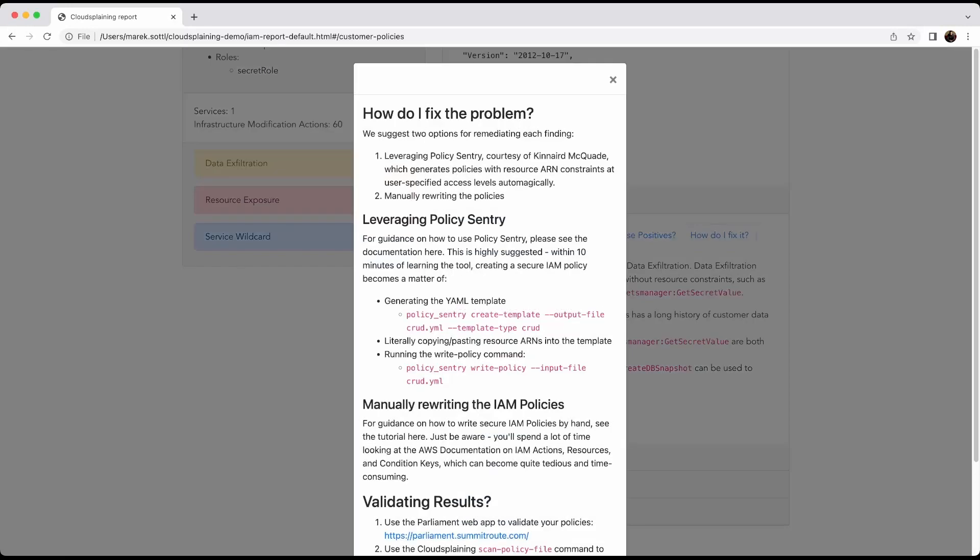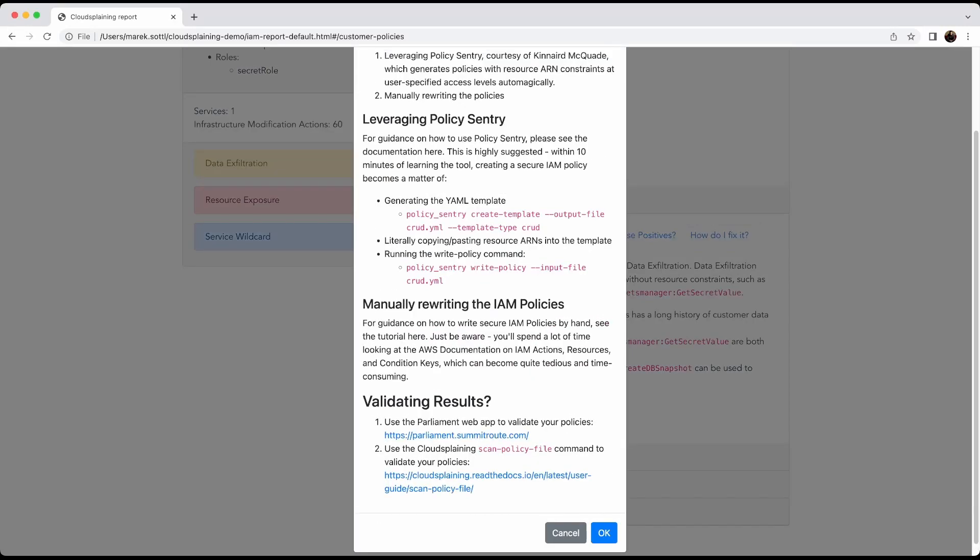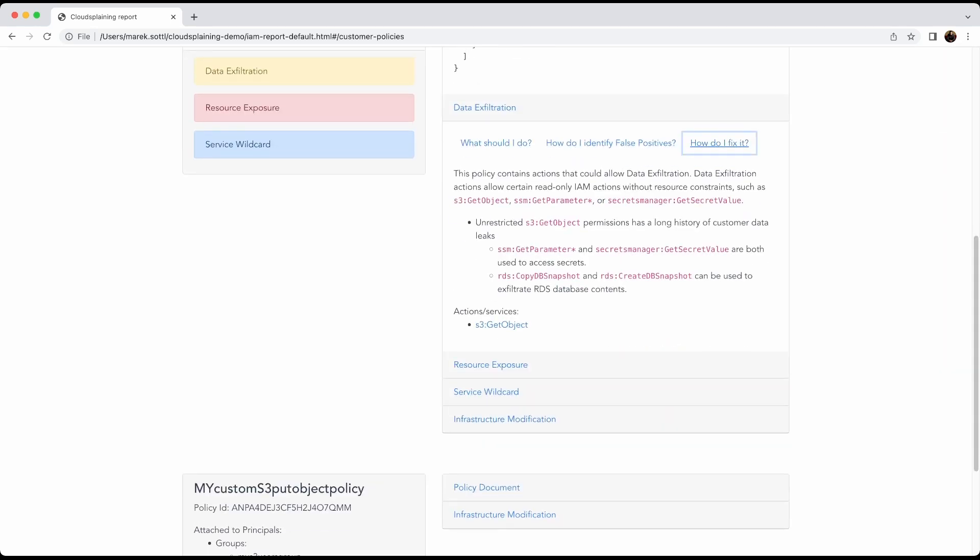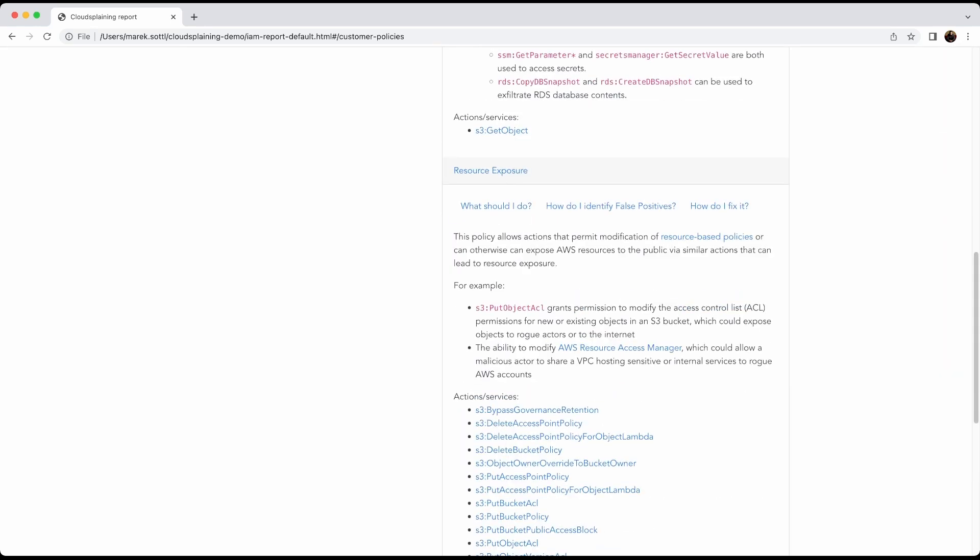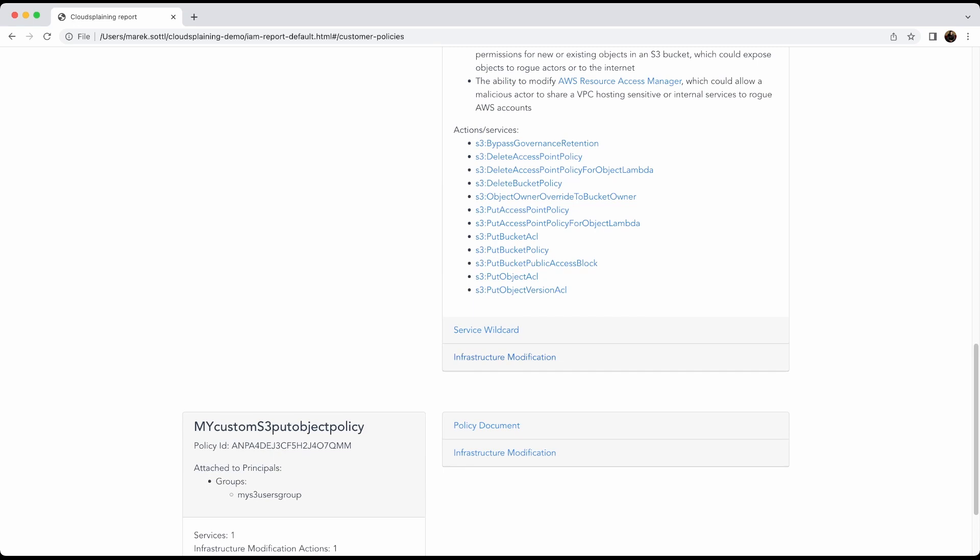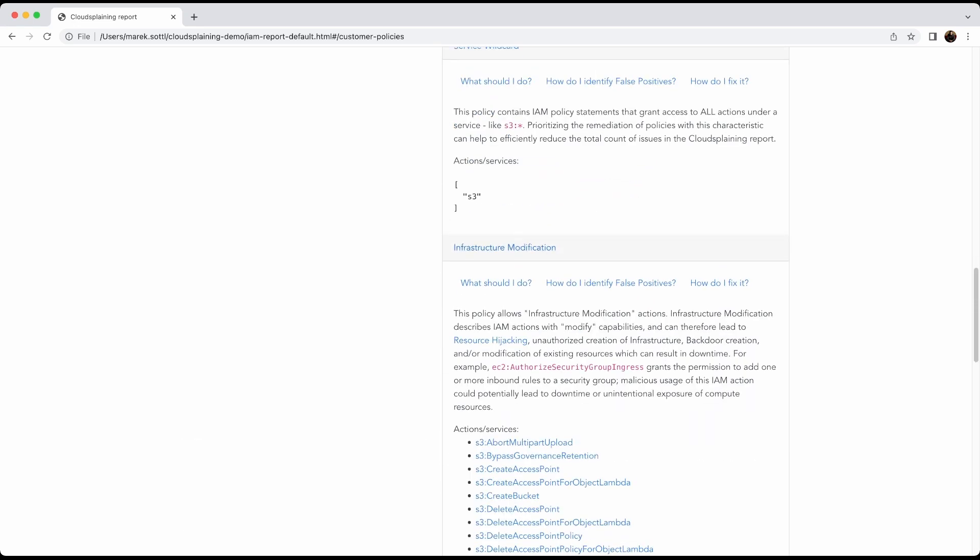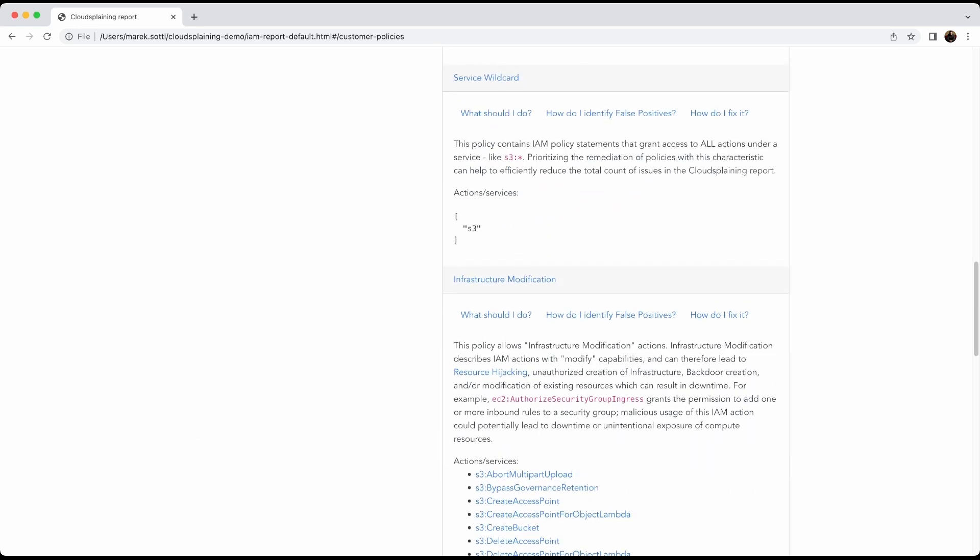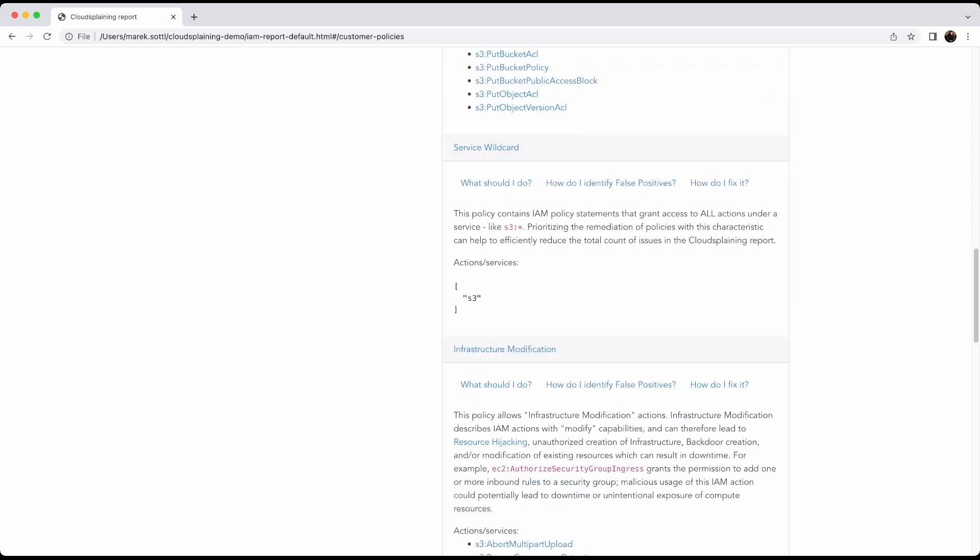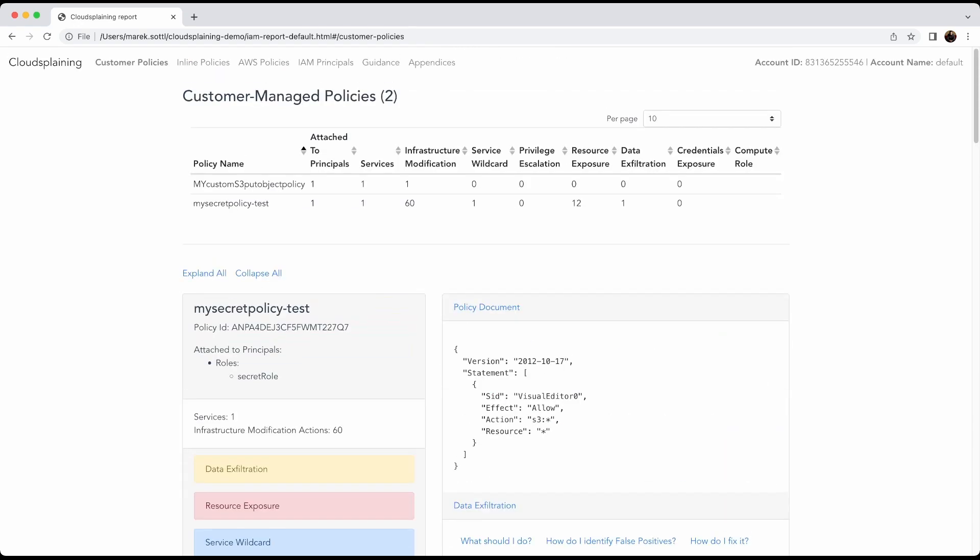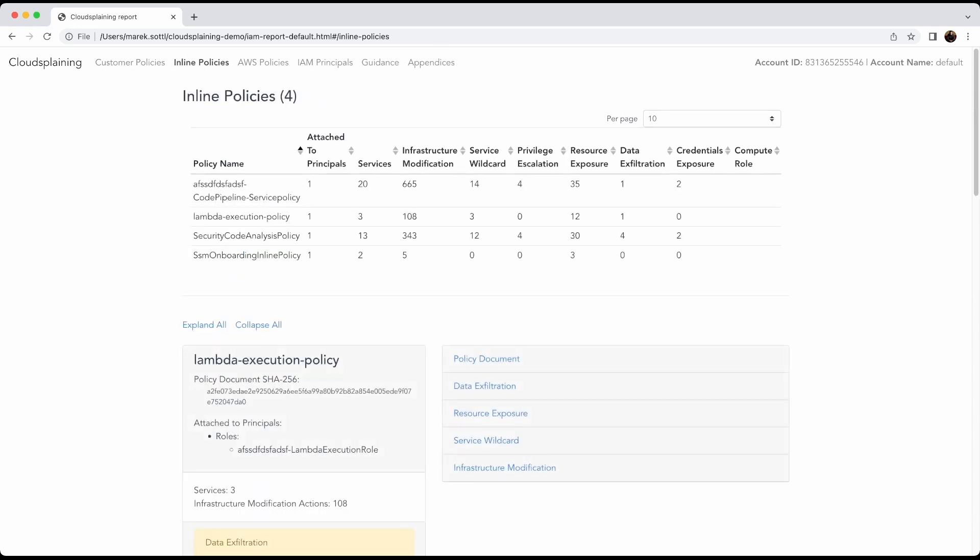Also how to fix it. It also recommends to use Policy Sentry or Parliament, which are other tools that you can use for boosting your IAM exposure. The same thing is for the resource exposure for the service wildcard and the infrastructure modification wildcard is here because we allow everything on S3. You see here like S3 star. That's what we have here. The same thing goes for inline policies here. It is more dangerous and it's very beneficial because when you are adding so many inline policies which are affecting mainly services and infrastructure modification is possible or also data exfiltration.